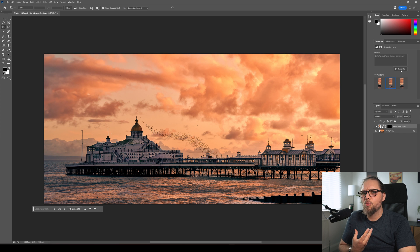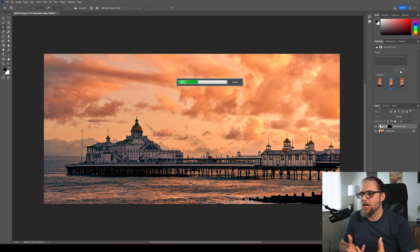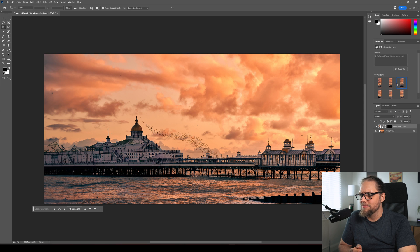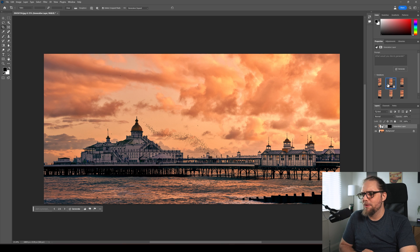And of course we can also just click generate again up here to get three new kind of generated parts. But that is remarkable actually. Look at that. That's a bit weird. That's pretty good as well actually. Wow. I'd be quite happy with that as well.